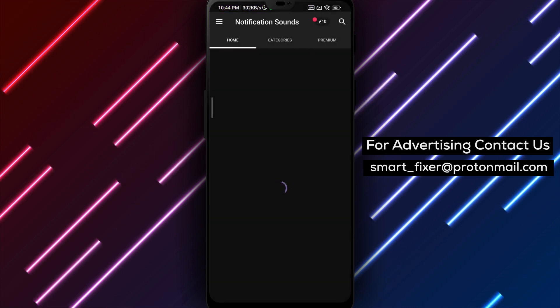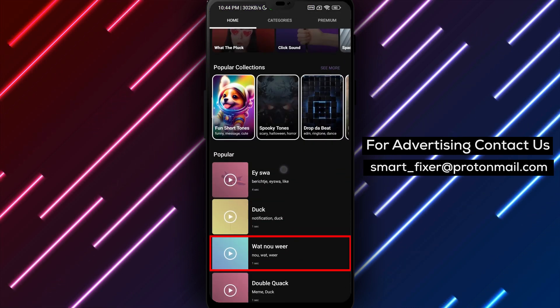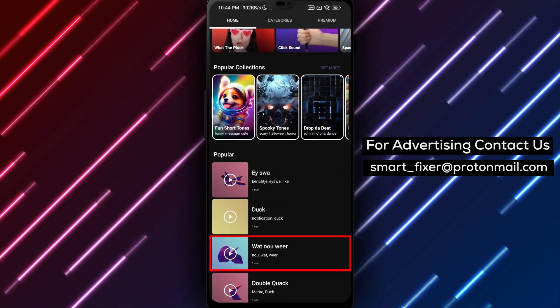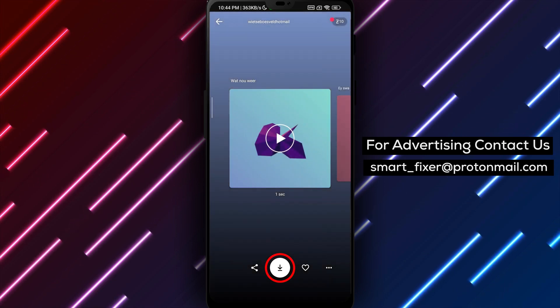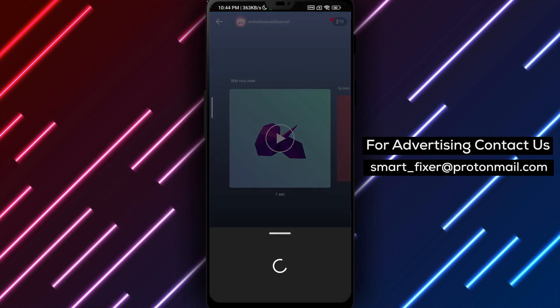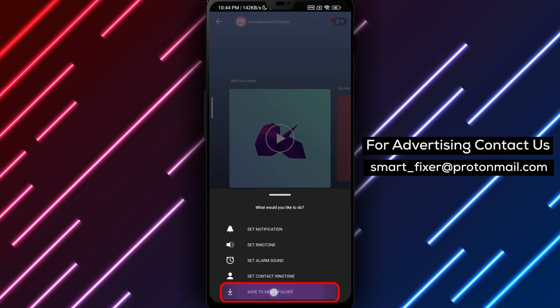Step 4. Find a notification sound that you like, and tap on the downward-facing arrow to save it in high quality. Select Save to Media Folder to download it.